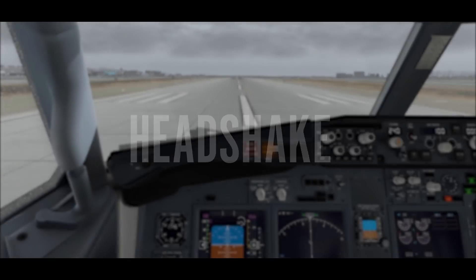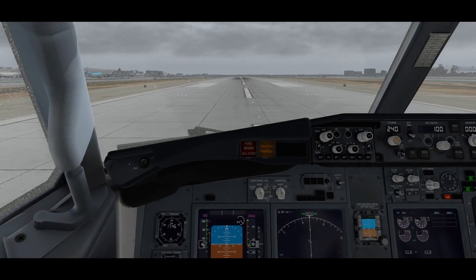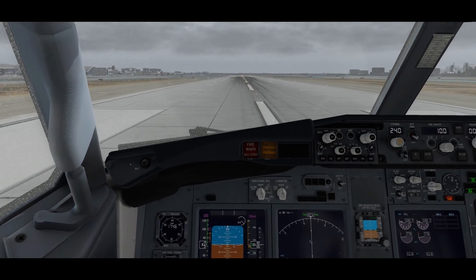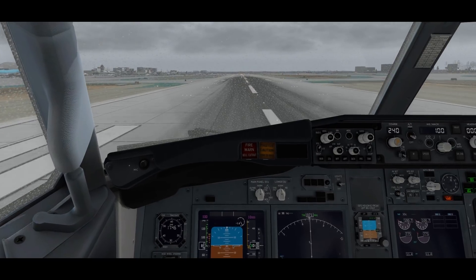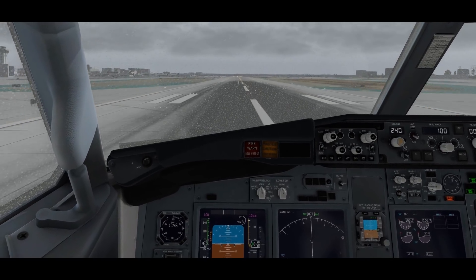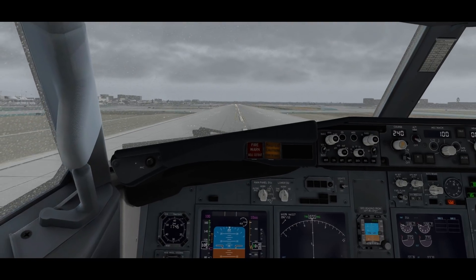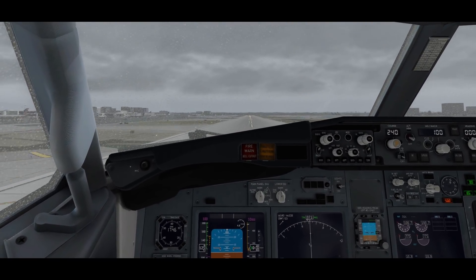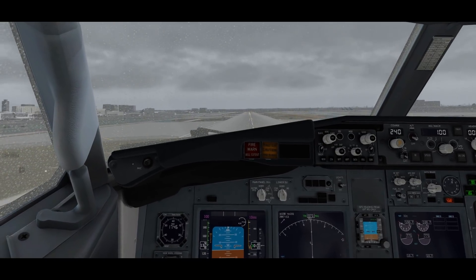Number 3: Headshake. Some people, like myself, really lose immersion when the camera does not respond to G-forces, shaking, or slamming into the runway — which I really enjoy doing. Worry not, Headshake is here to save the day. It is very simple and does exactly what you would imagine: it adds dynamic headshake into the camera and makes flights that much more exciting.